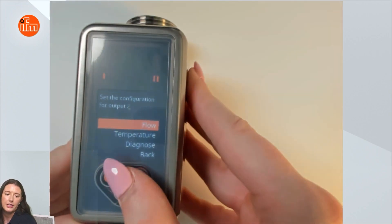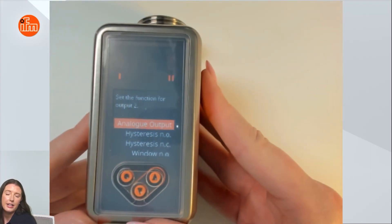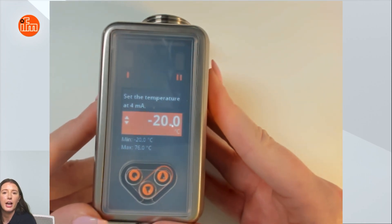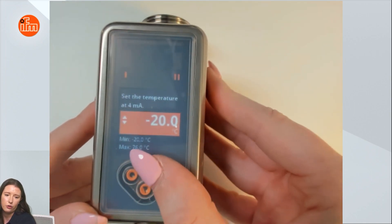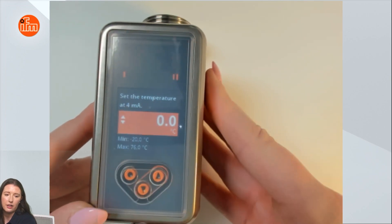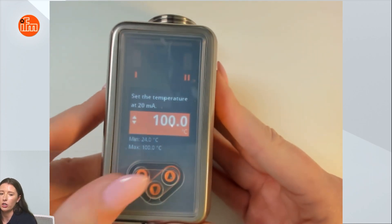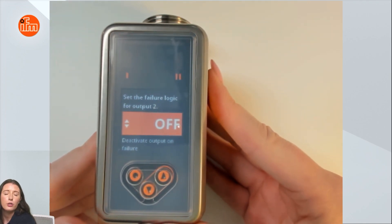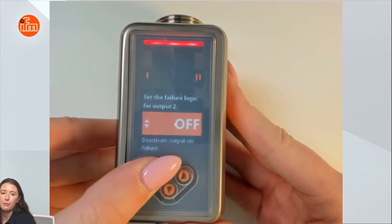Now it's going to ask me about output 2. For this example I'm going to set output 2 for temperature. It's going to ask you to set your units, and now it's going to ask you to configure what you want output 2 to be. For this example I'm going to set analog, and now you can set your ASP and AEP values. Your ASP is your analog start point, which is the value that will be represented by 4 milliamps. It's factory set for negative 20, but if you press and hold up or down you can change that. I will set it for 0, and next it's going to ask you to set your analog end point, which is represented by 20 milliamps — I'll keep that at 100°C. Now it's going to ask you what you want output 2 to do in the case of a failure. If you set it for off, the analog output will drop to 3.5 milliamps. If you set it for on it'll rise to 21.5 milliamps. I will keep that set for off.